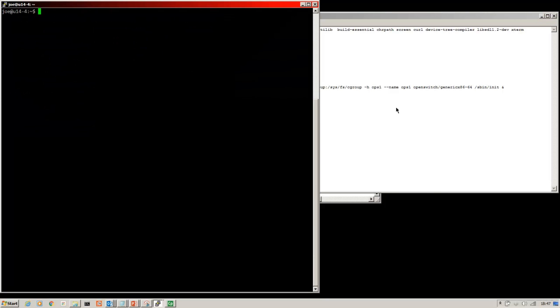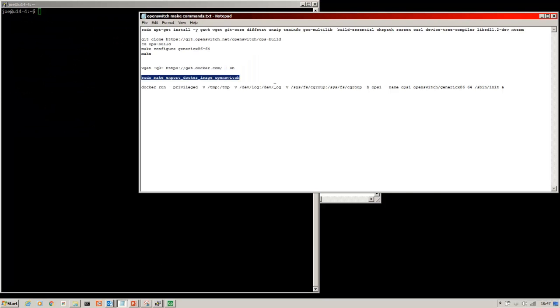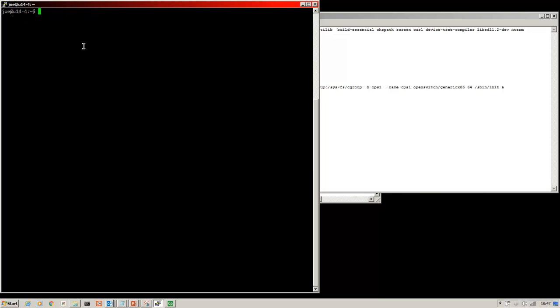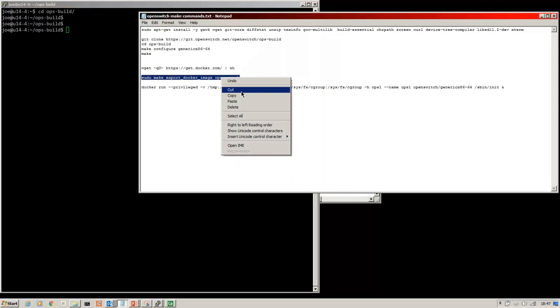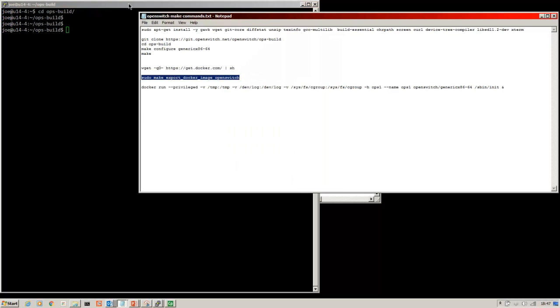Once we've logged back in, we need to just copy and paste the sudo make export docker image OpenSwitch command from inside the Ops Build directory.